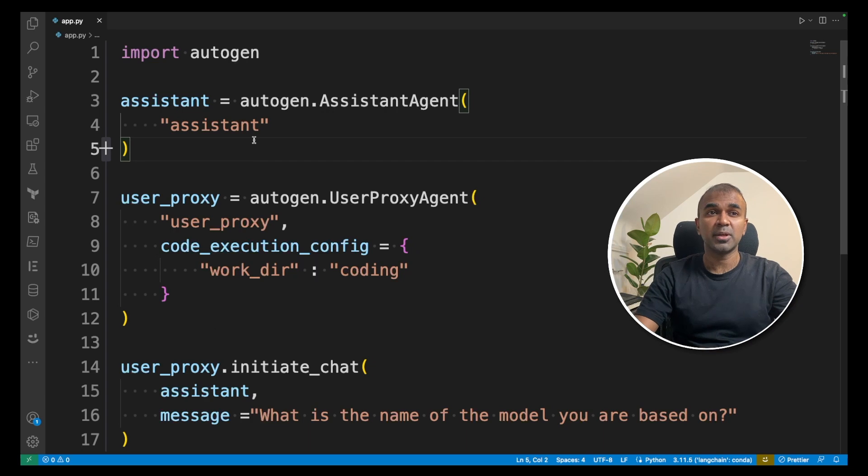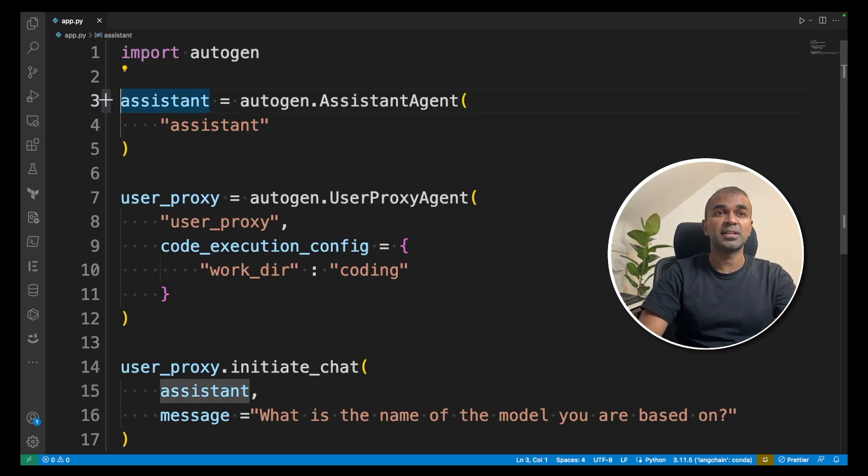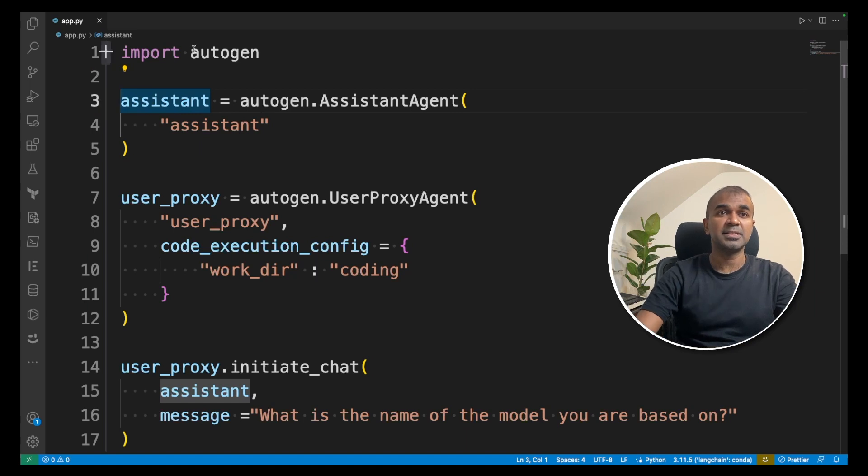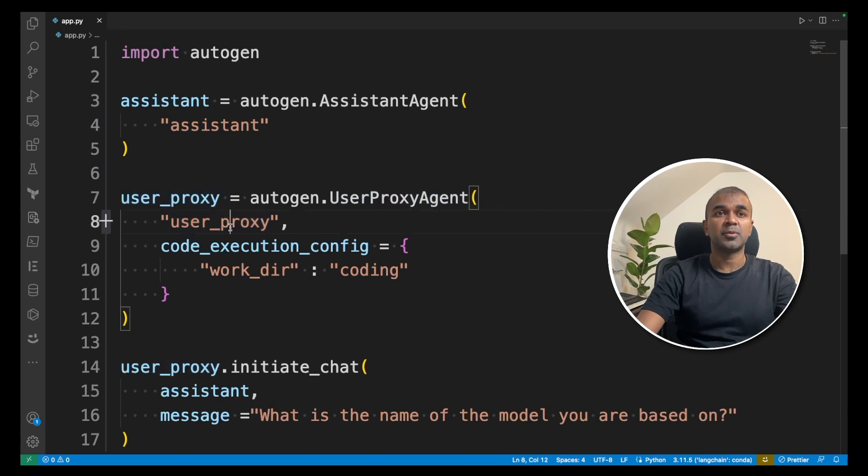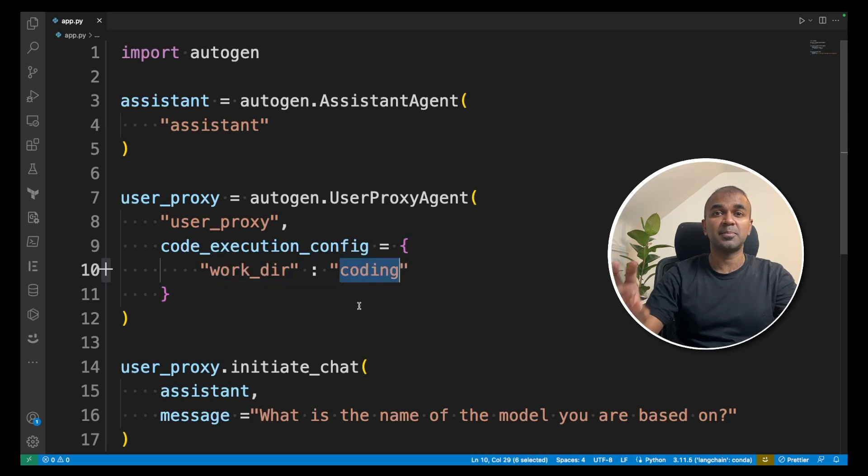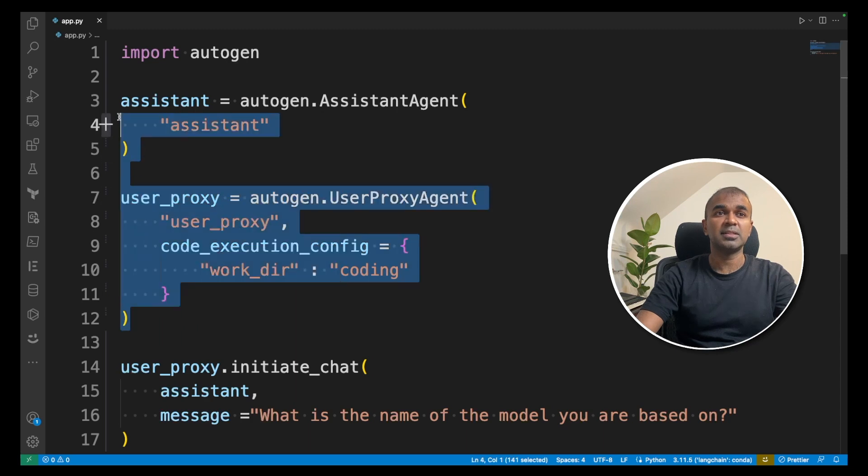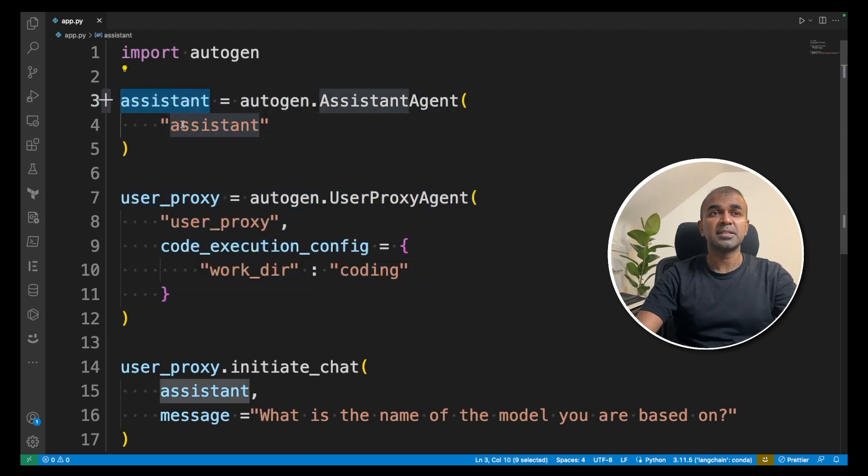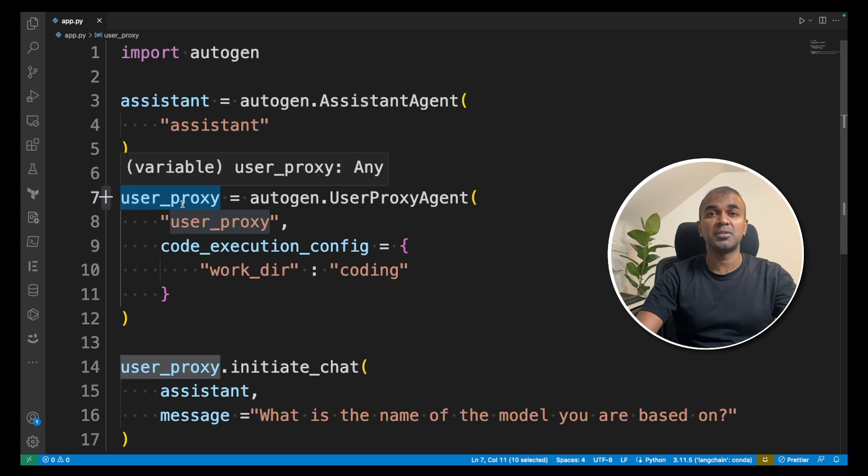As a quick glance, first step is to import Autogen. Next, you define an assistant as an assistant agent and give a name as assistant. Then you define a user proxy and provide user proxy as a name. Then you provide a working directory, and coding is the directory where the code will get saved. So this is the basic configuration. Assistant is the bot and user proxy is the user, which is you.